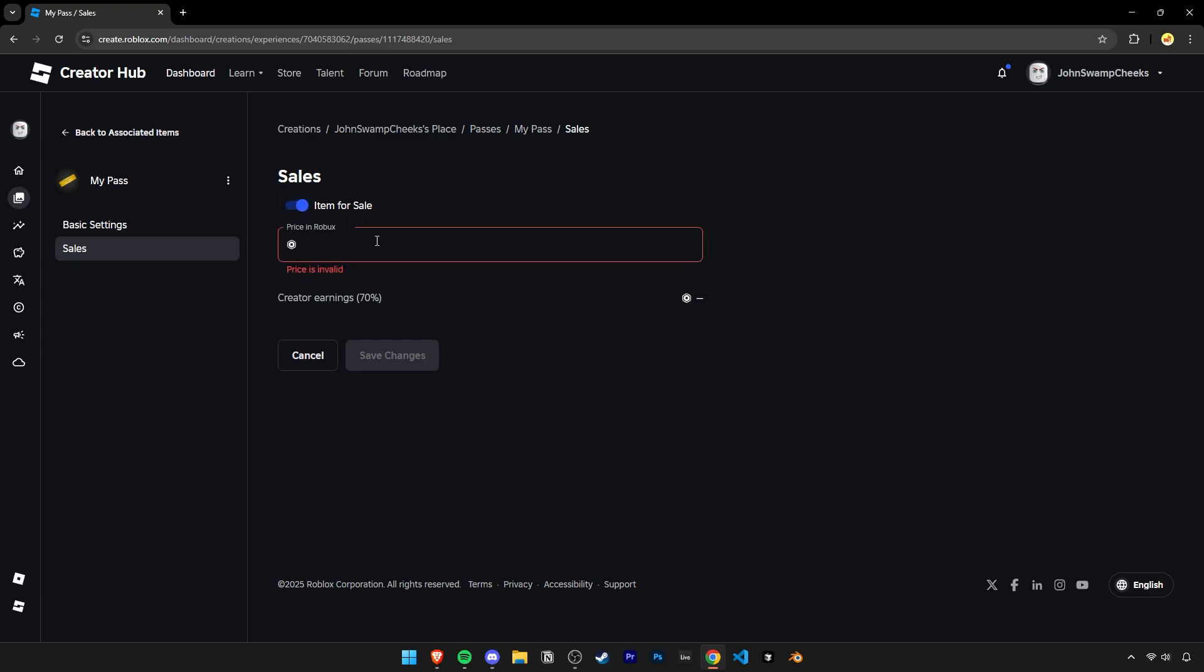Click on Item for Sale to turn it on and then you're able to set any price you want for your pass. Once you're done, click on Save Changes.